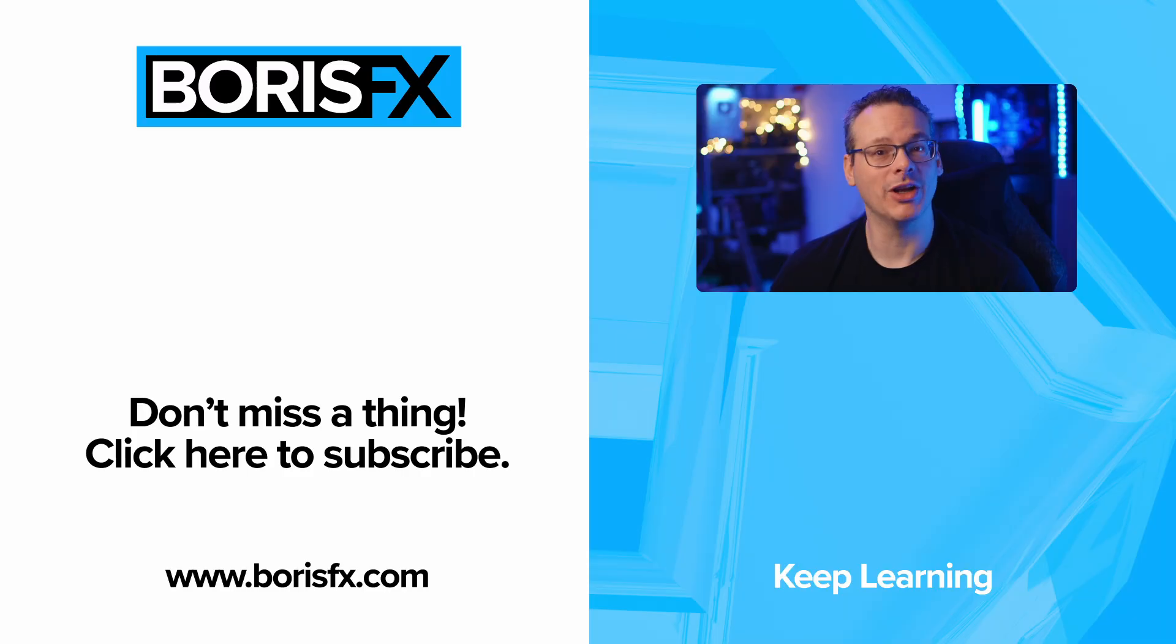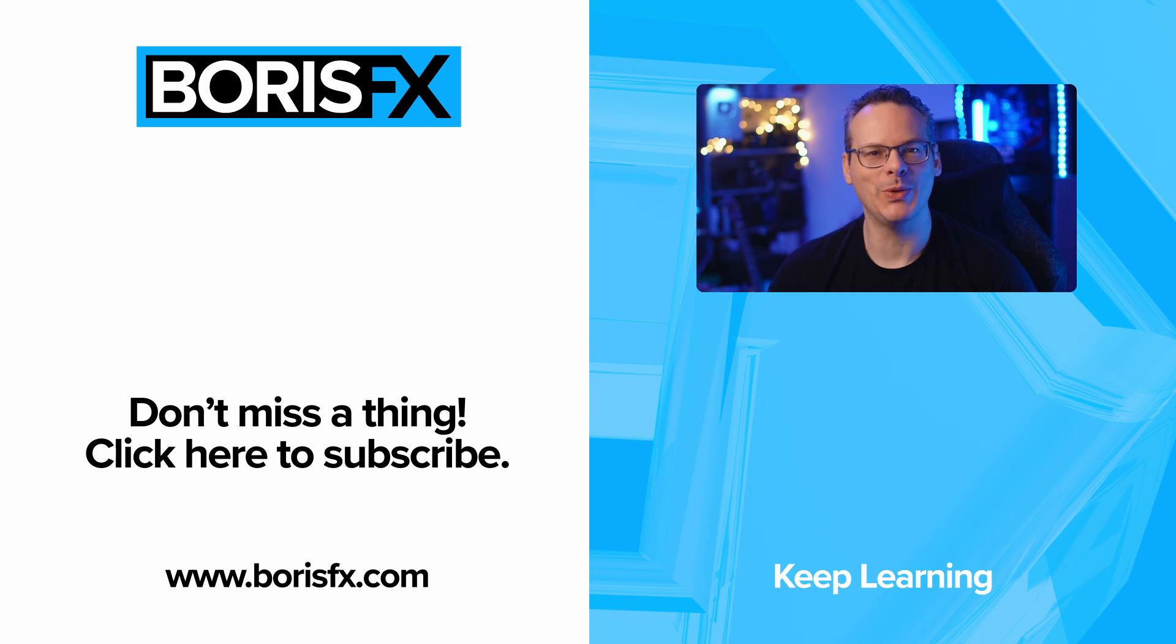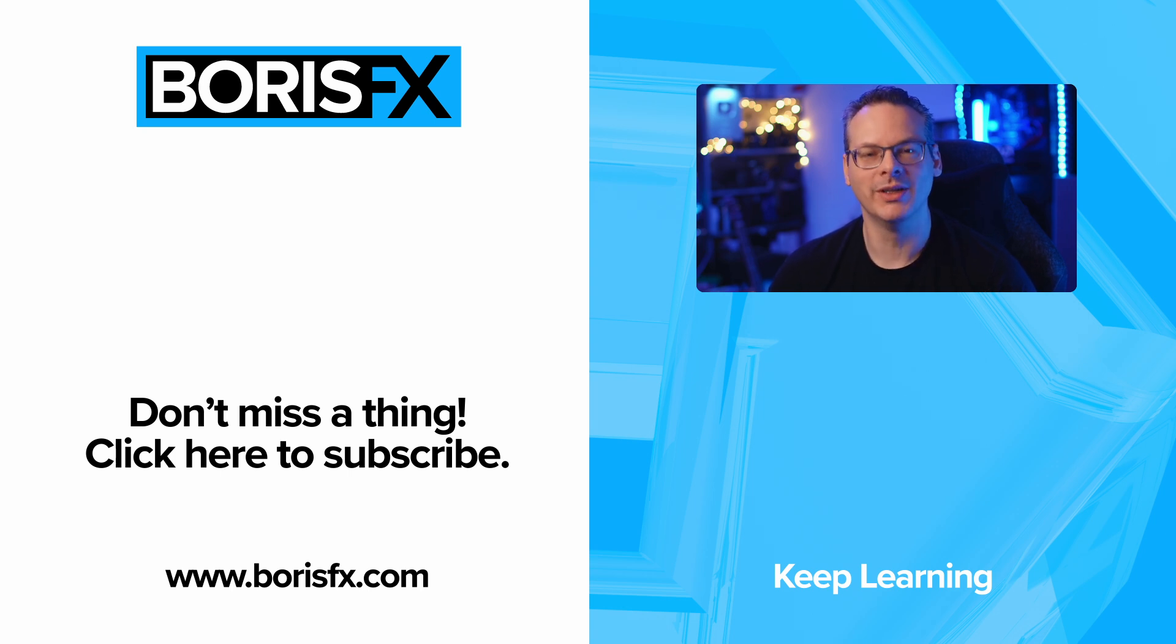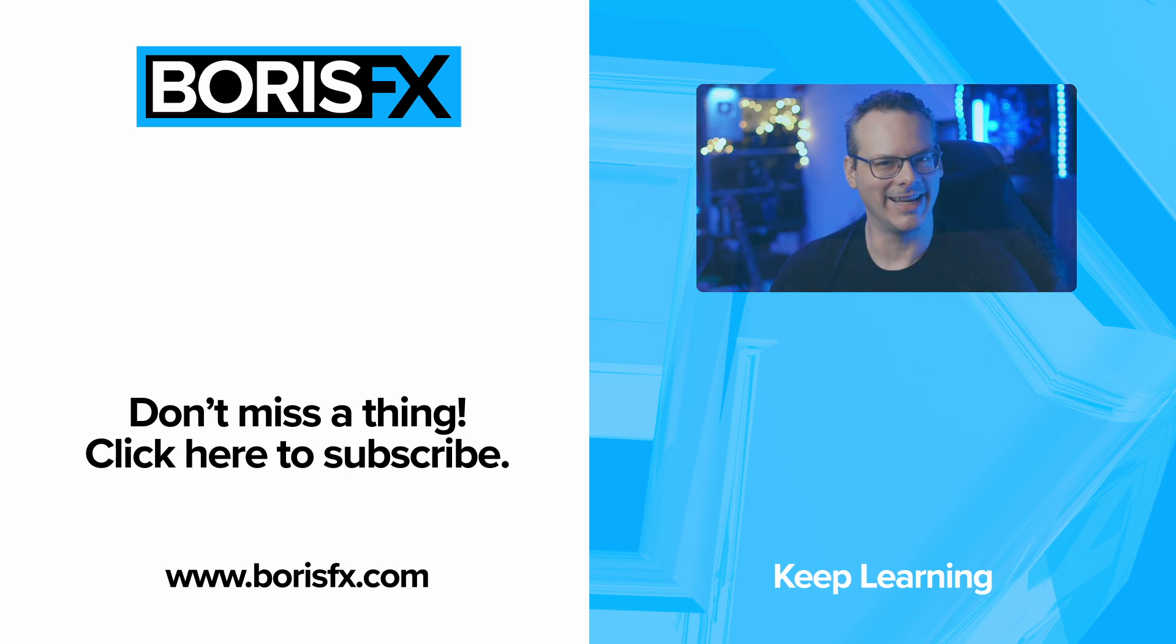If you'd like to learn more, then join us over at borisfx.com. You're also more than welcome to head over to the forums, or to our Discord channel, links in the description below. My name is Ben Brownlee for Boris FX. I'll see you again soon.